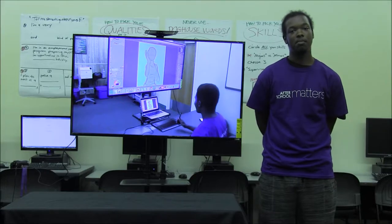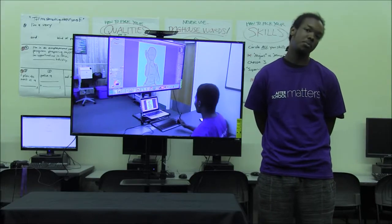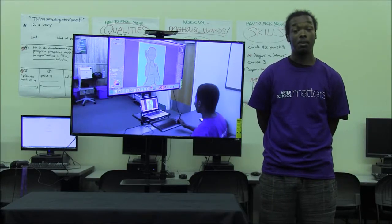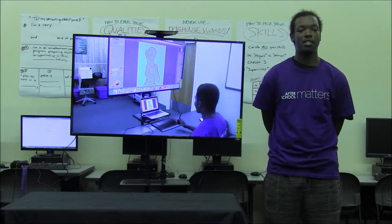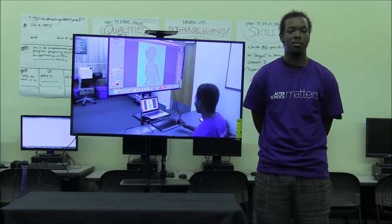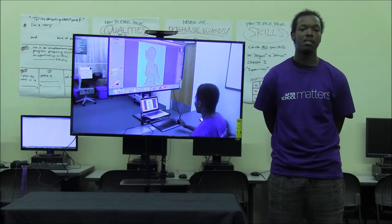Good afternoon ladies and gentlemen. My name is Brandon Banks and I'm with After School Maths today. The program I am in is Digital Imagination, and we're going to focus on today with a major of Digital Art.